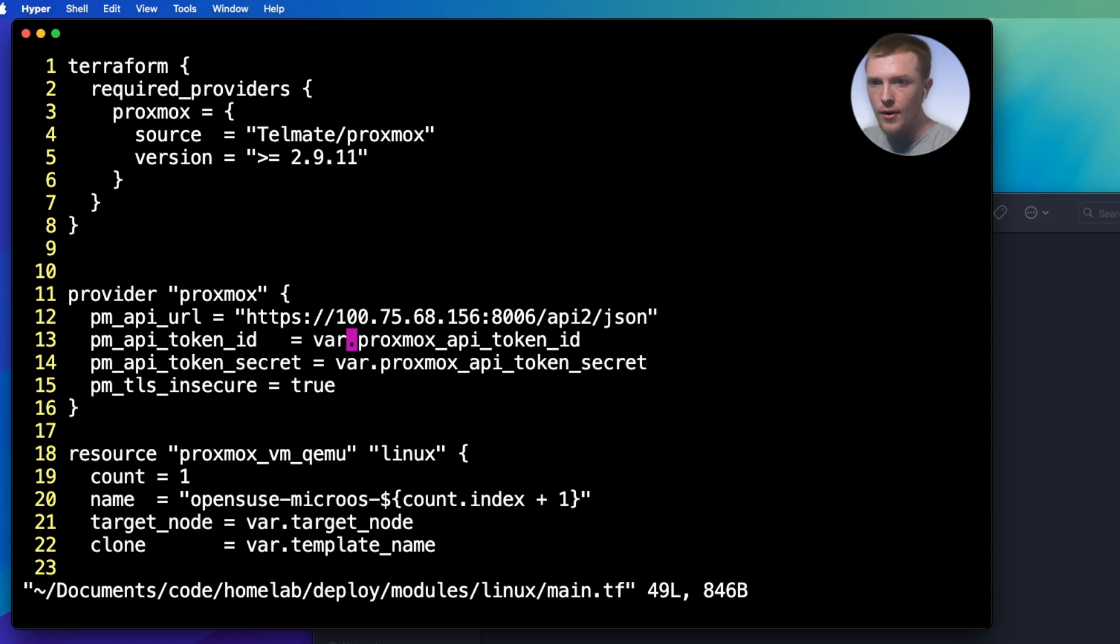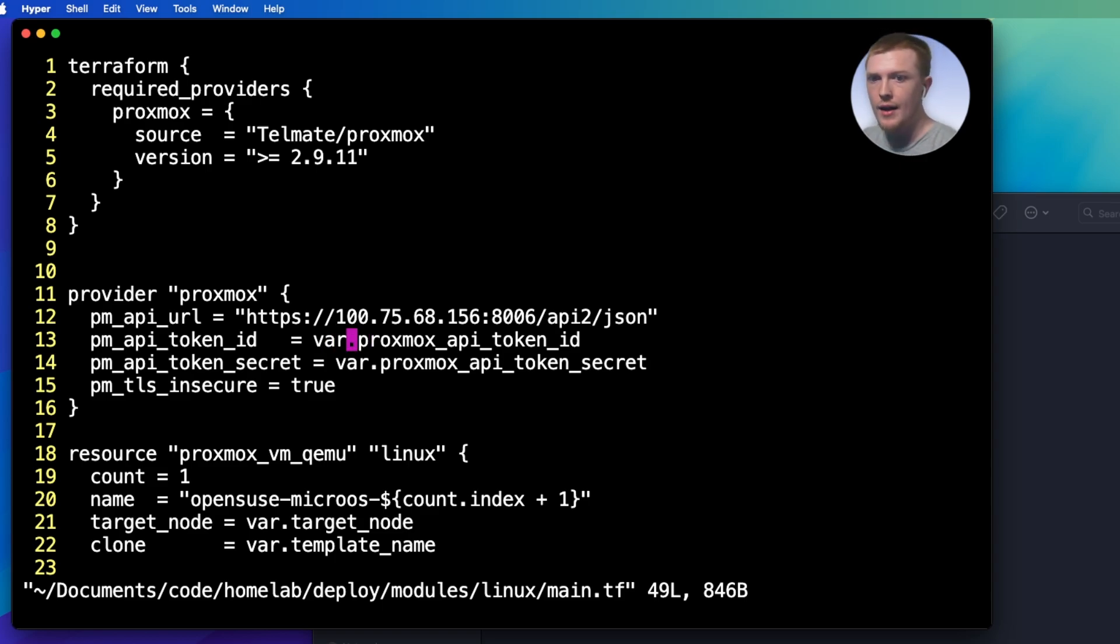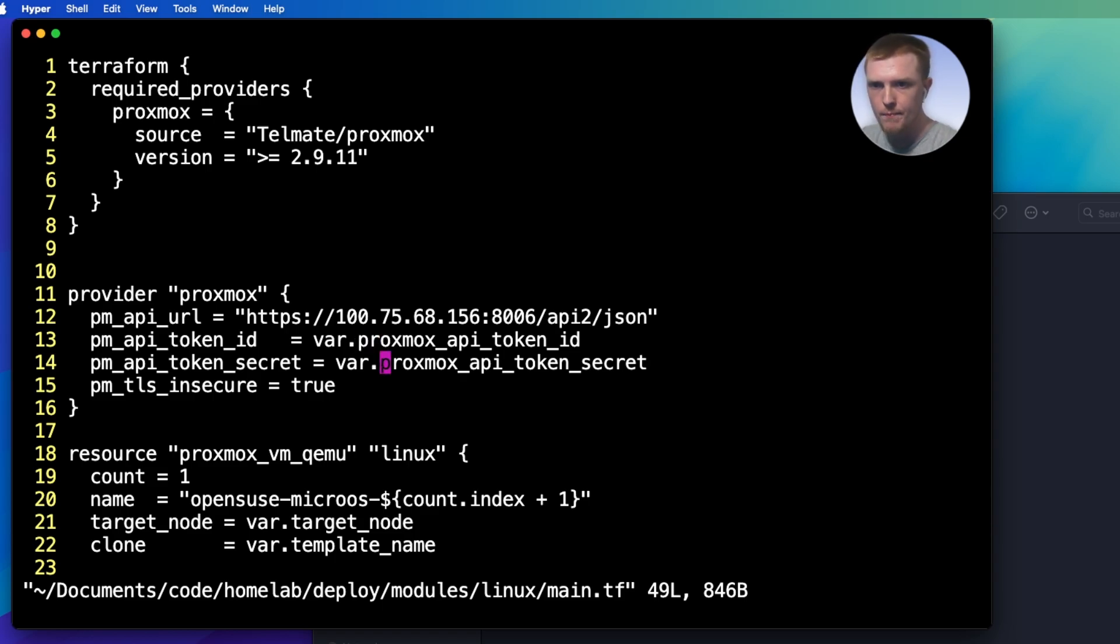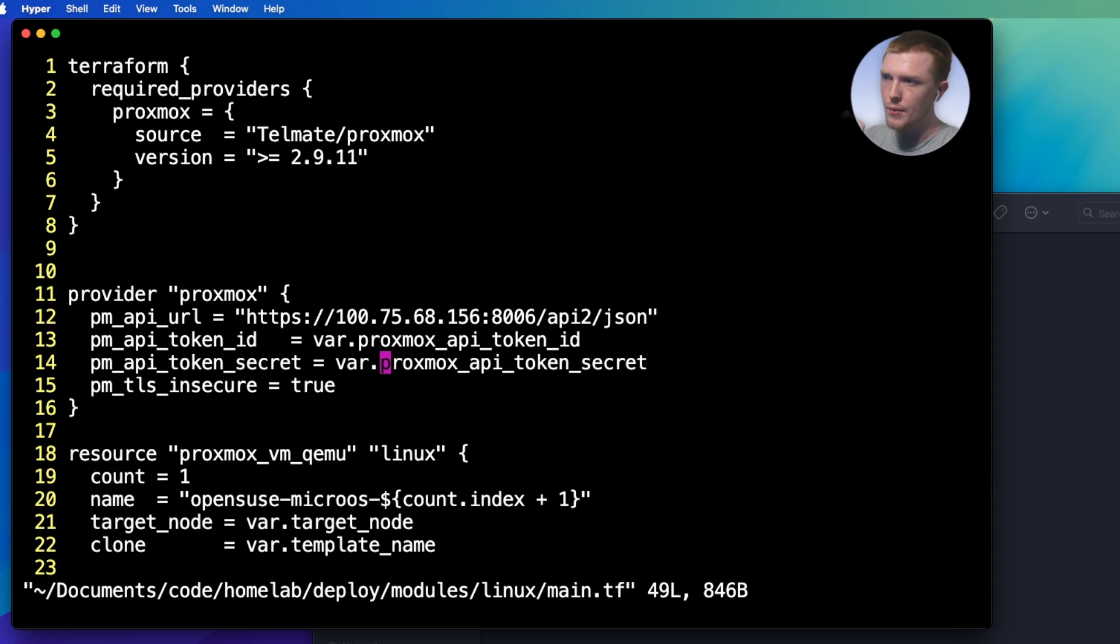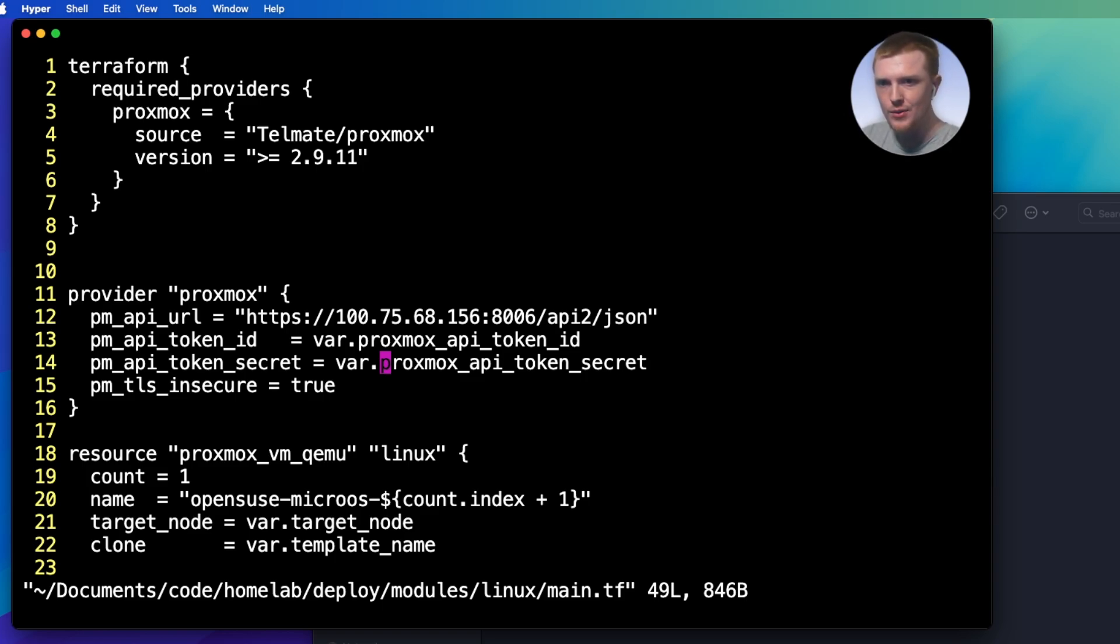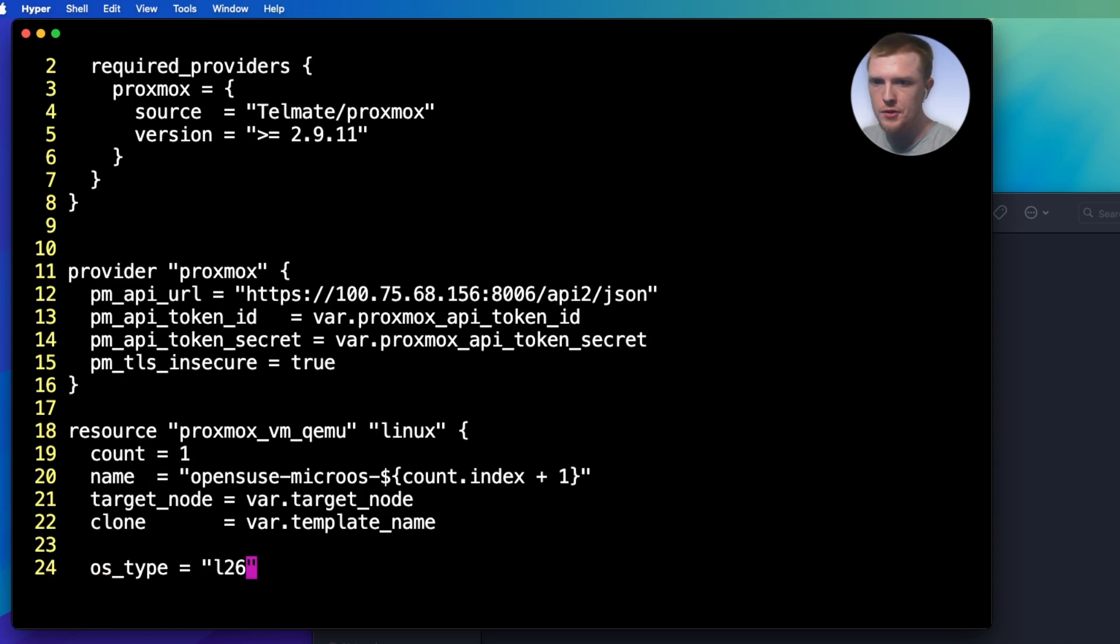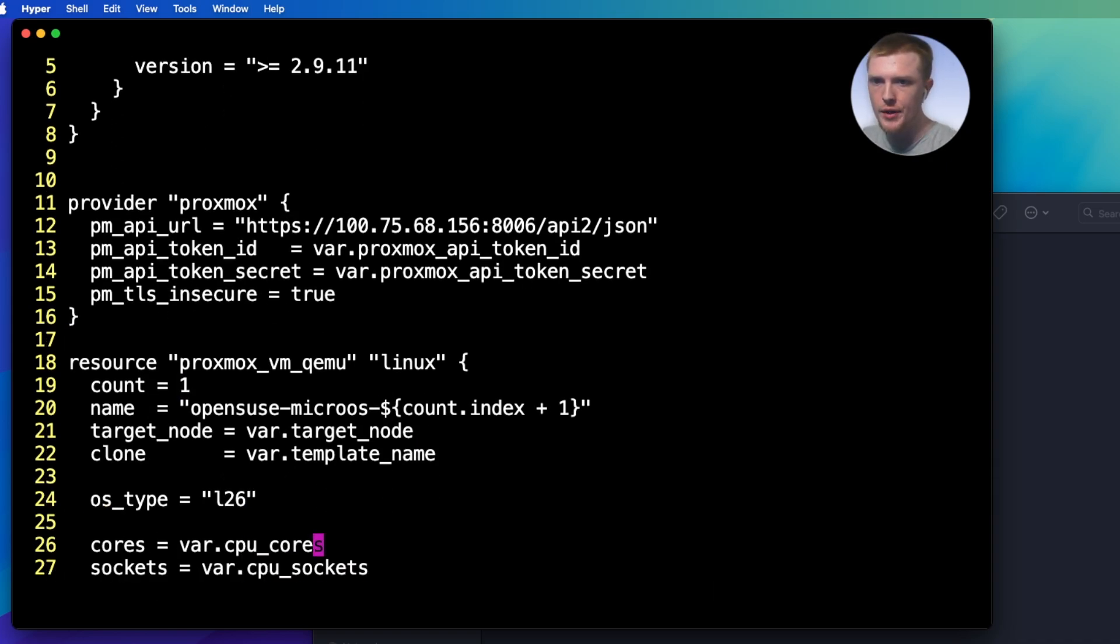So basically, this is saying that it's going to use Proxmox because that is the virtualization platform that I use. And then you can see here it's got some variables. All the var dot lines, those are all variables. So you can see we have the token ID and the token secret, right? Pretty basic stuff. Essentially what's going on here is in order to create a new server, it has to have a secret, a password that the server can use to authenticate.